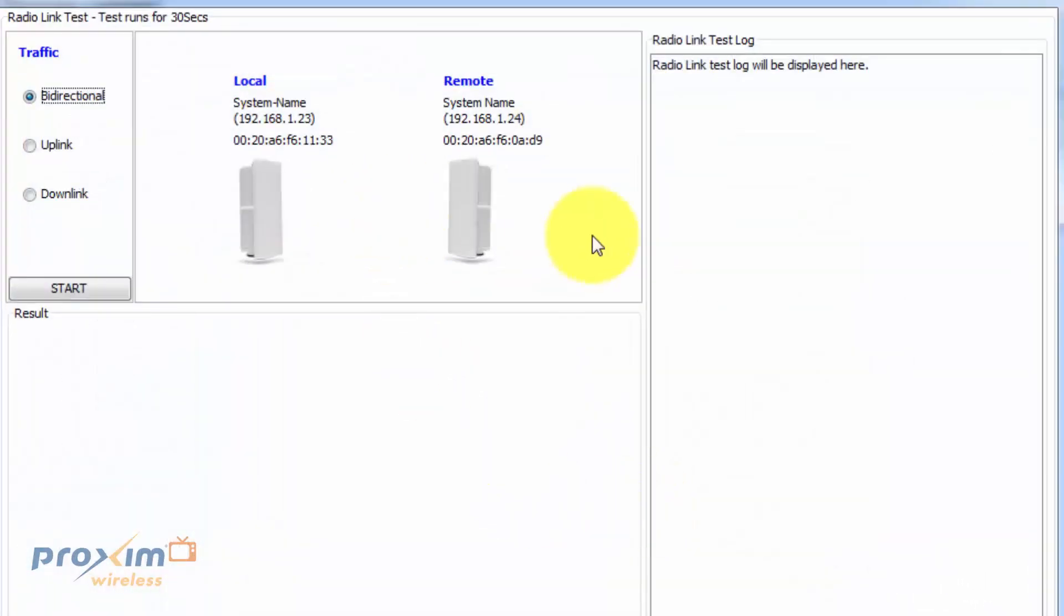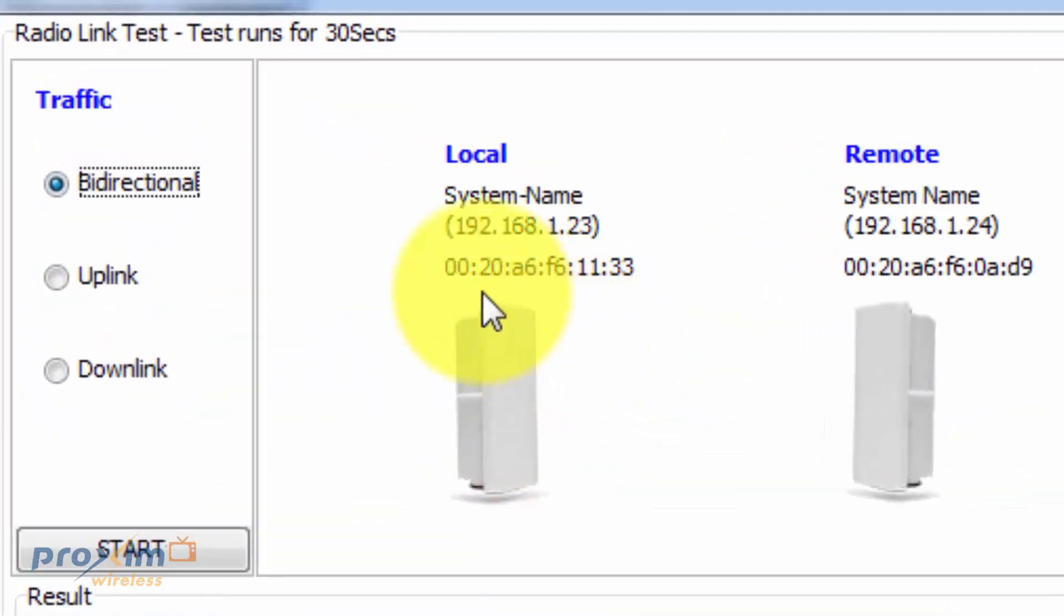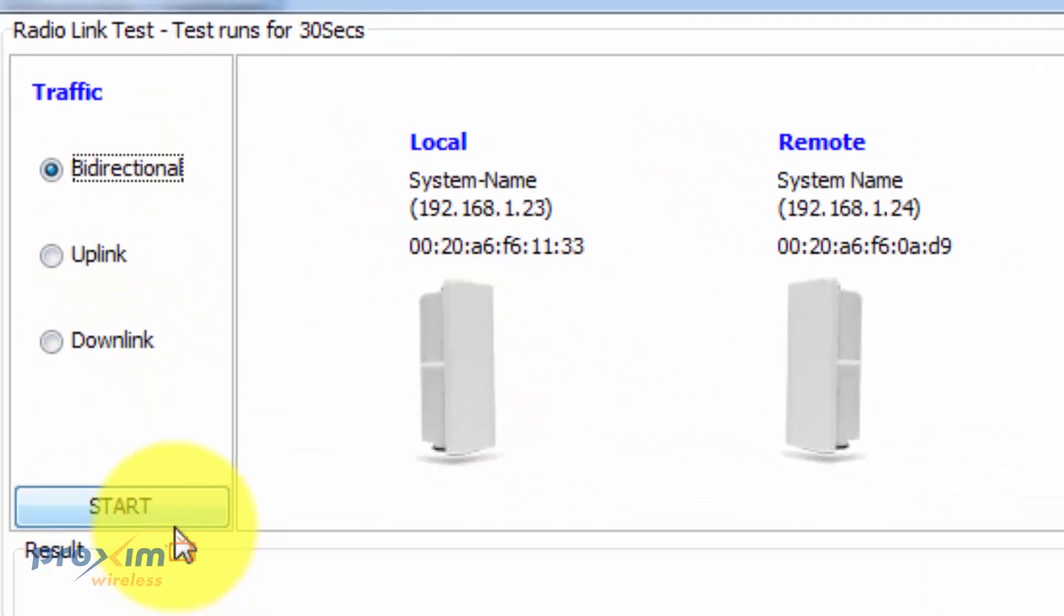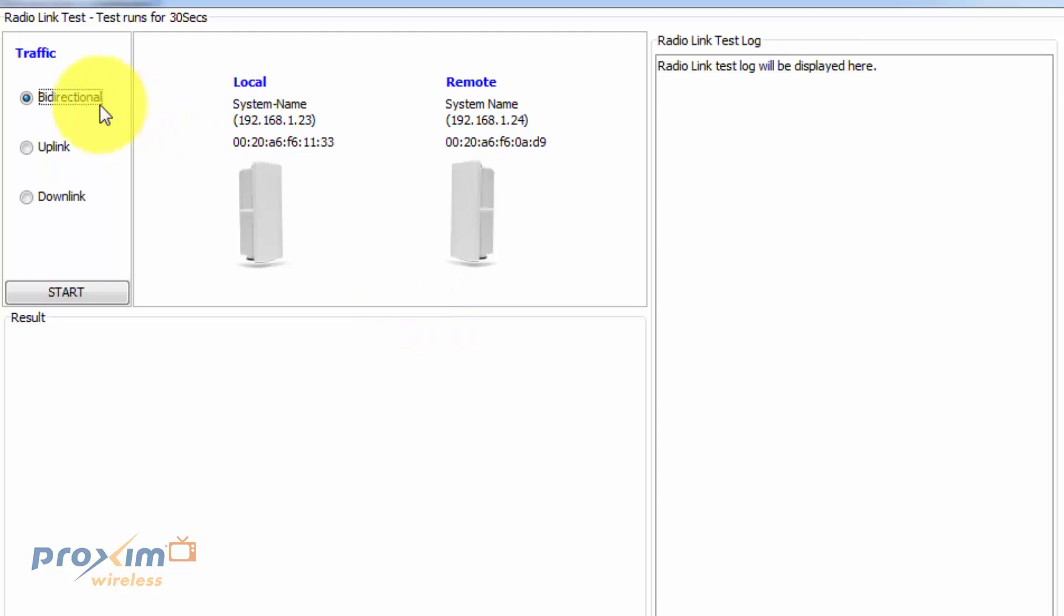And this is the screen that you're going to see. We have three options: bi-directional, uplink or downlink, and then you have start. After the test is done, the log is going to display this information or the test information. Over here, we're going to see a graph. So we're going to go ahead and do bi-directional. We're going to click Start.